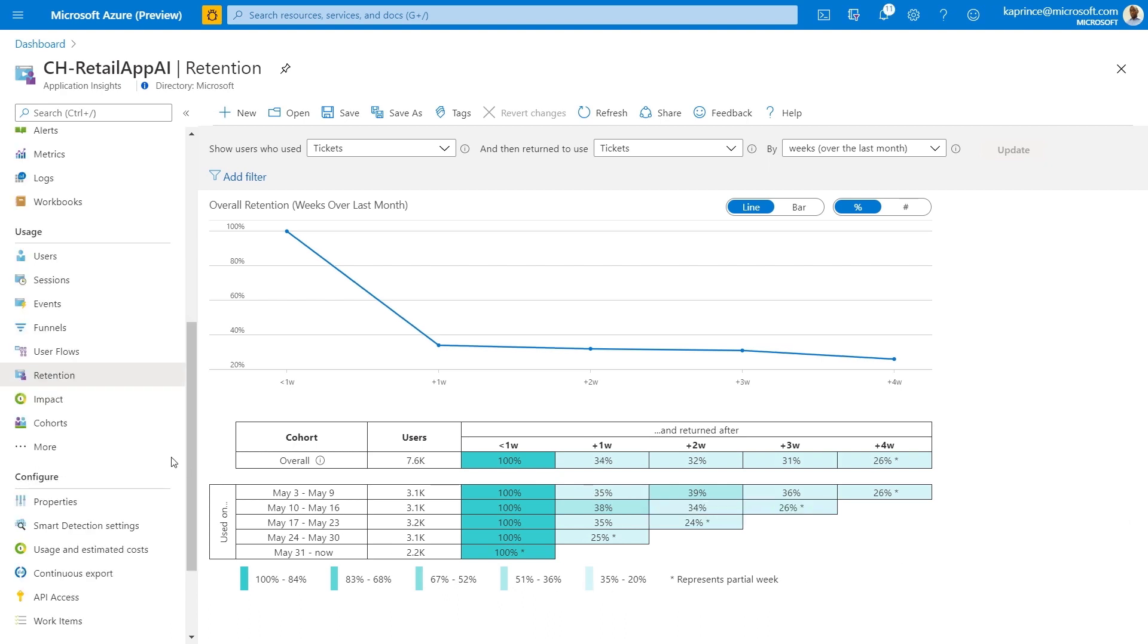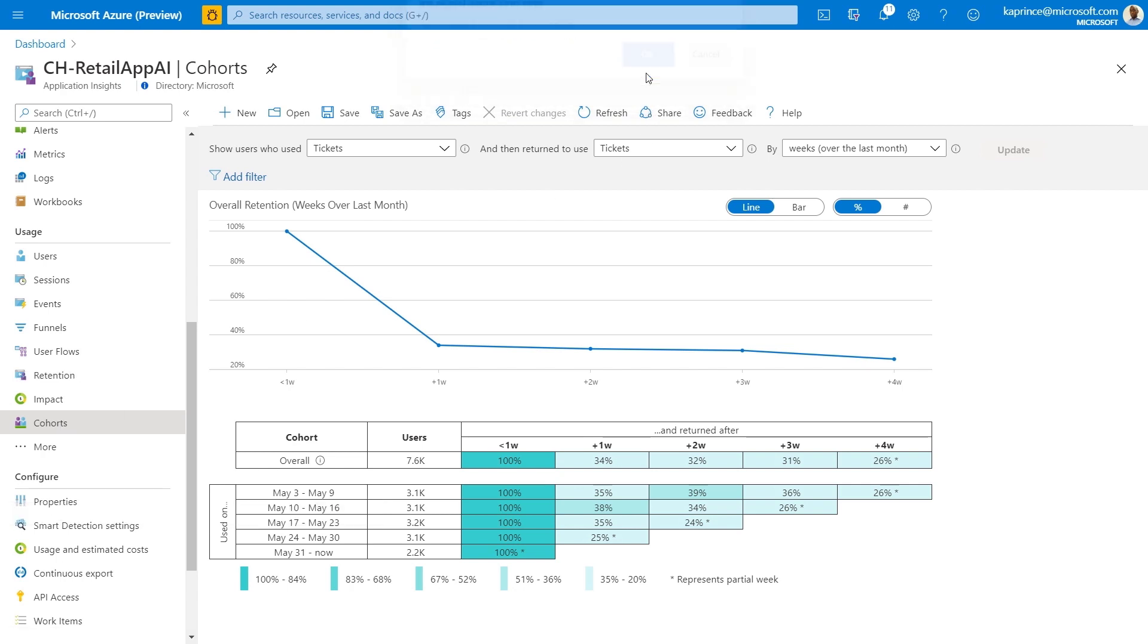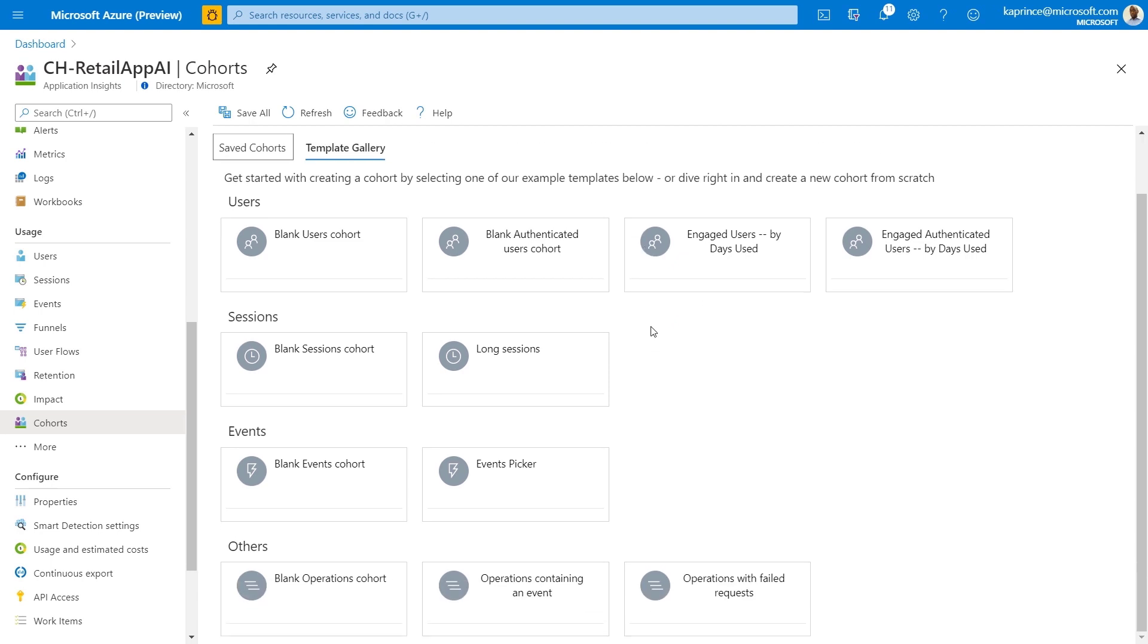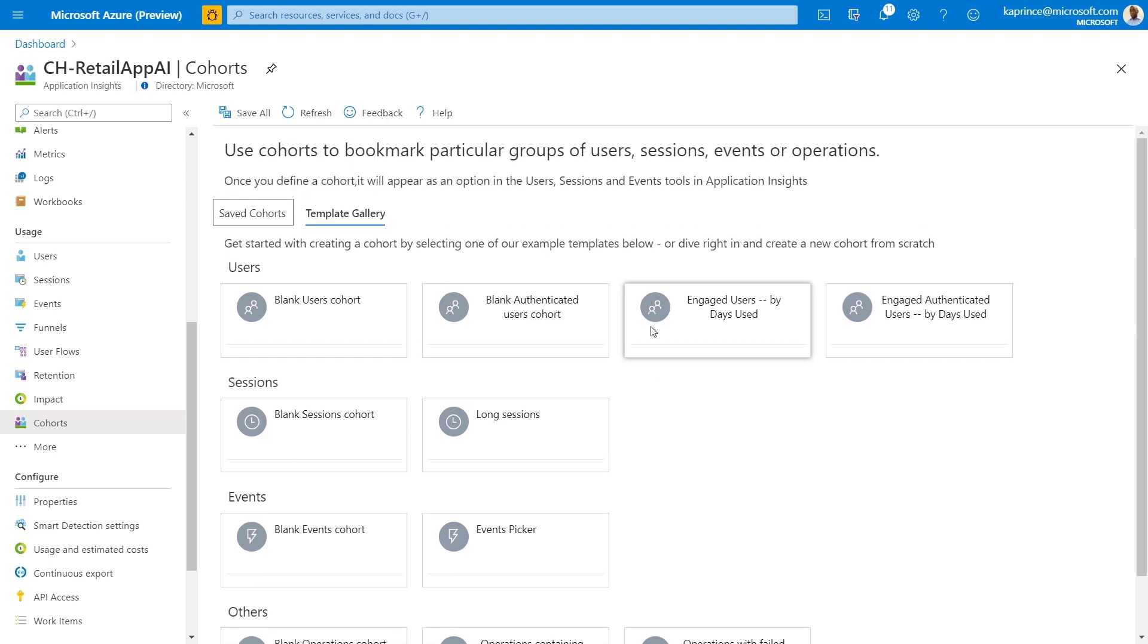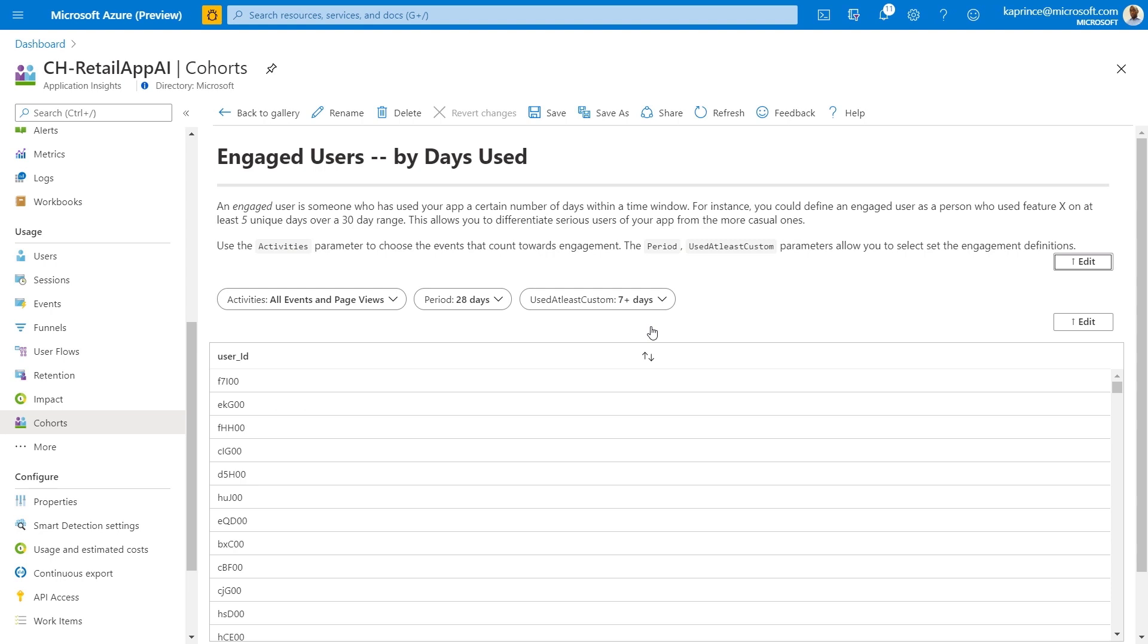Finally, we'll spend a moment on cohorts. These allow you to define a set of users or sessions by selecting some predefined parameters where you can actually use KQL queries for a more detailed definition. In either case, you can use cohorts as inputs to the users, sessions, and events views that we've shown earlier. This gives you greater flexibility in analysis by pre-populating just the users of interest before you continued with creating the custom charts, graphs, and making other selections like we showed before.